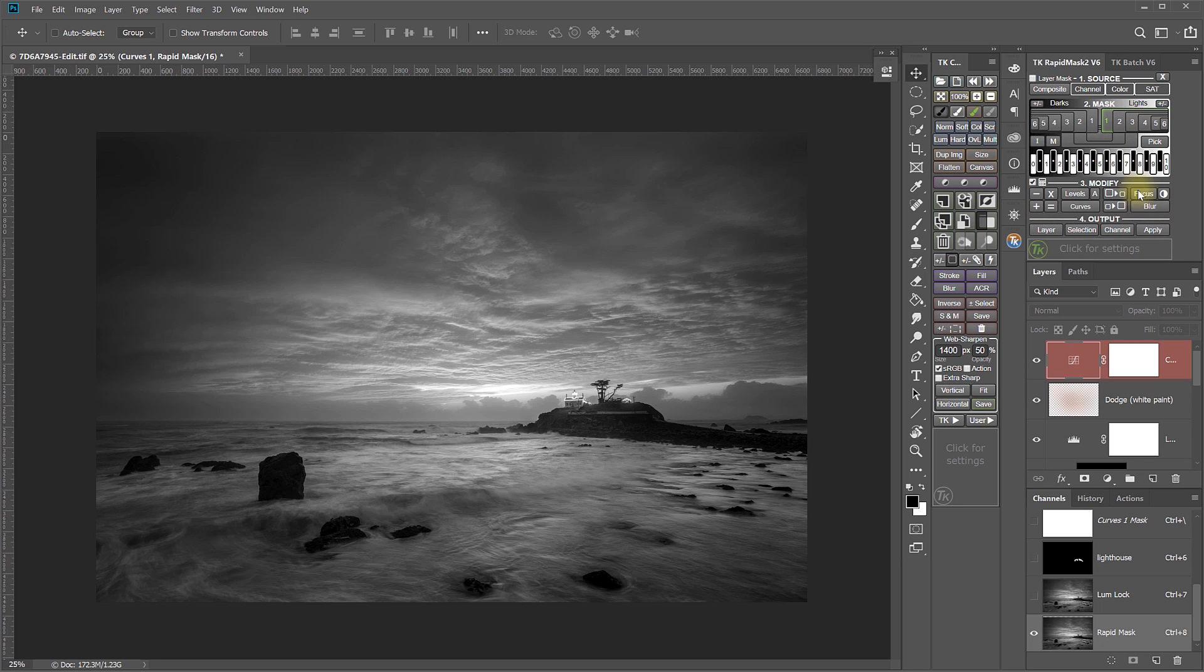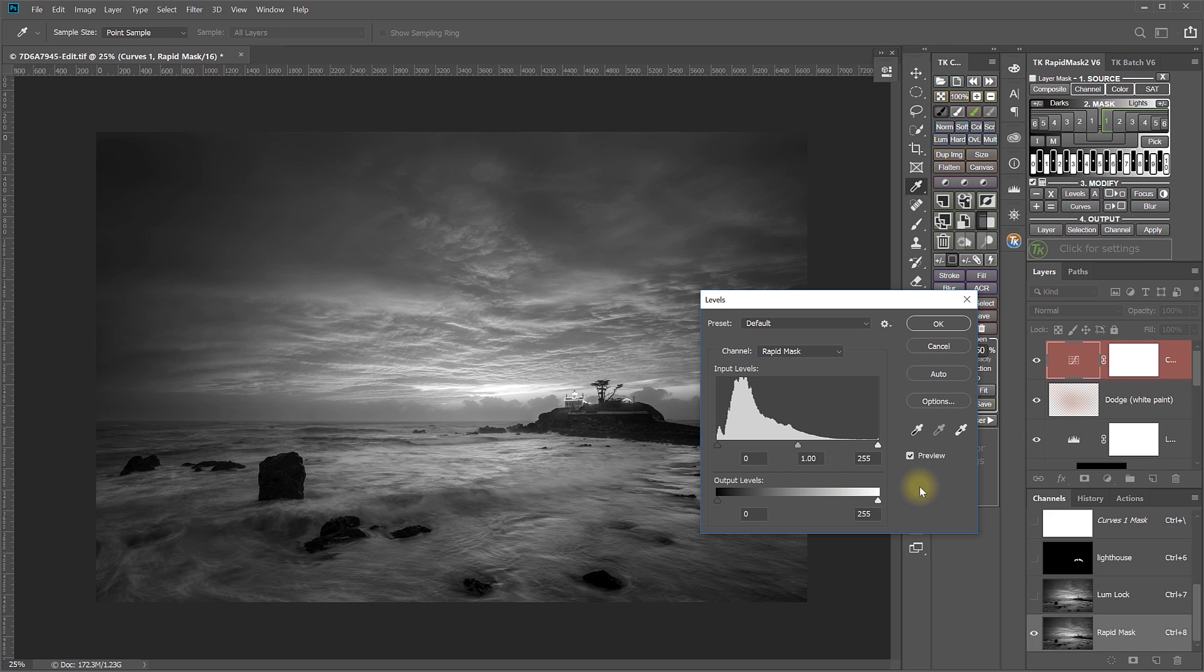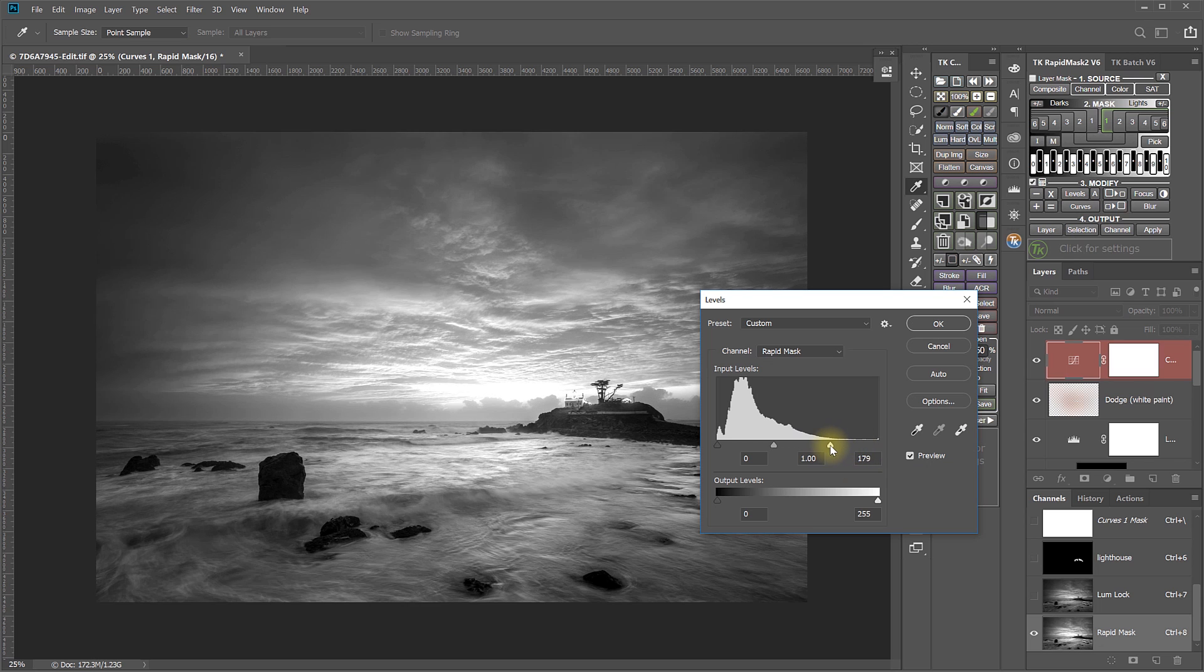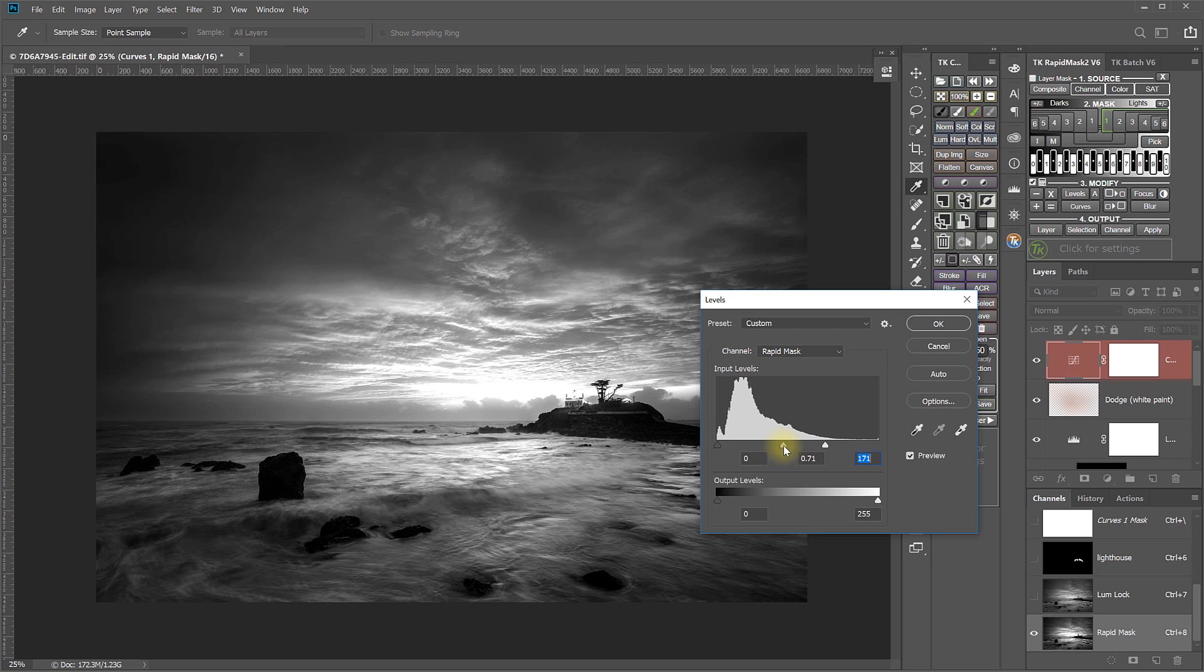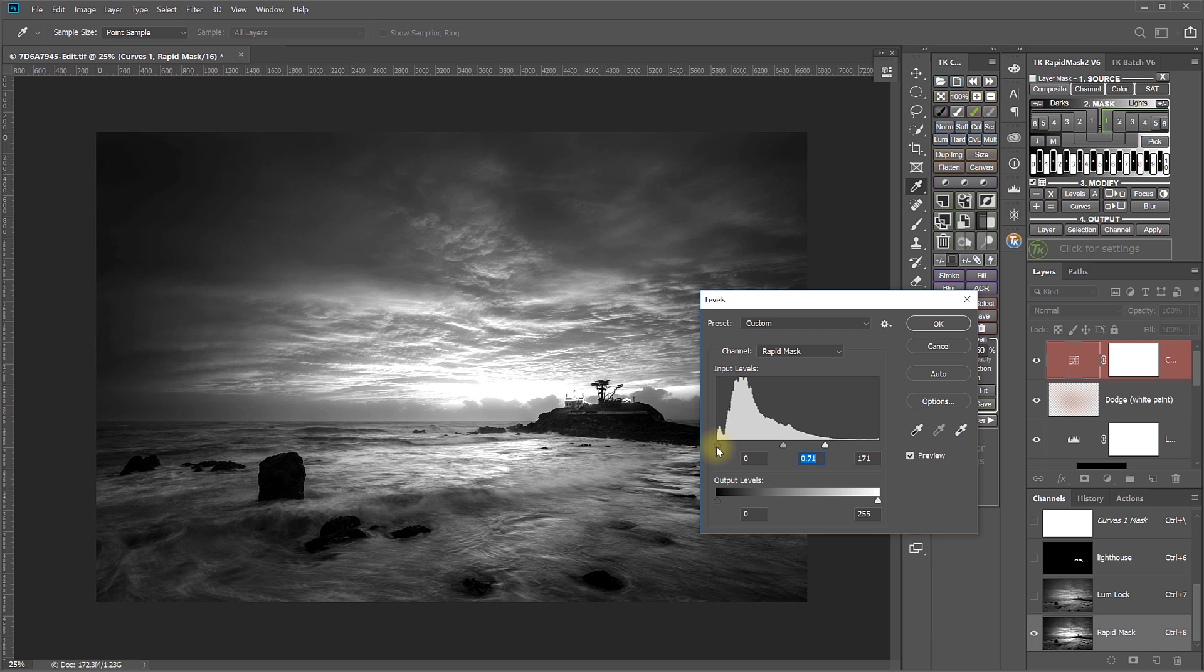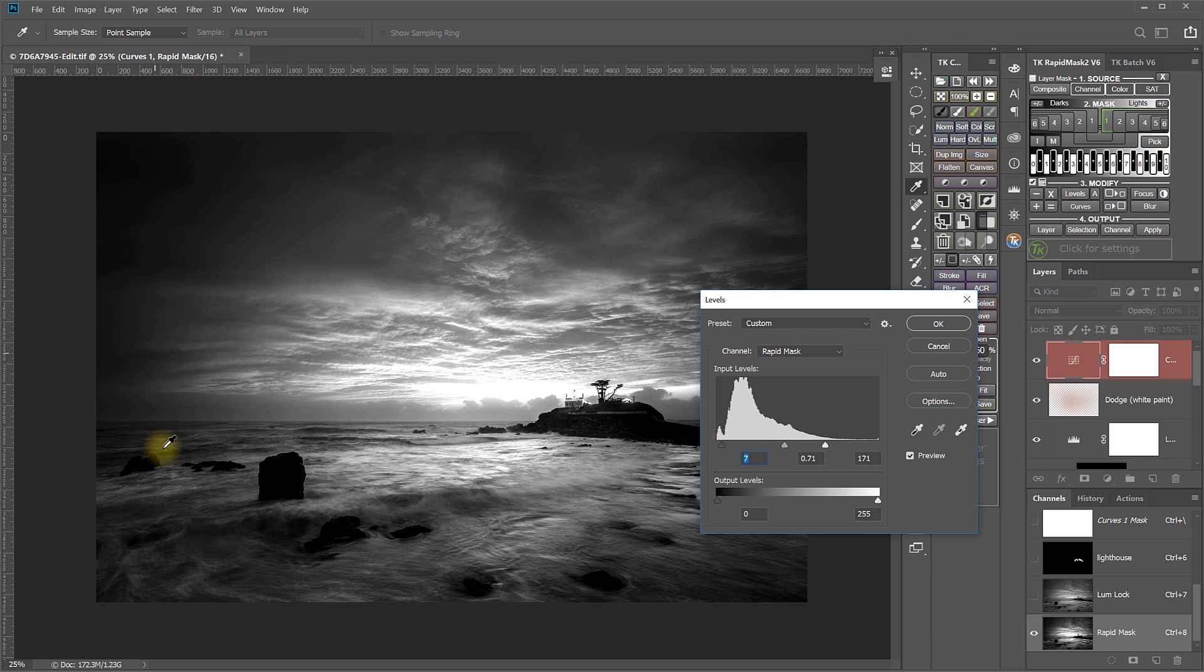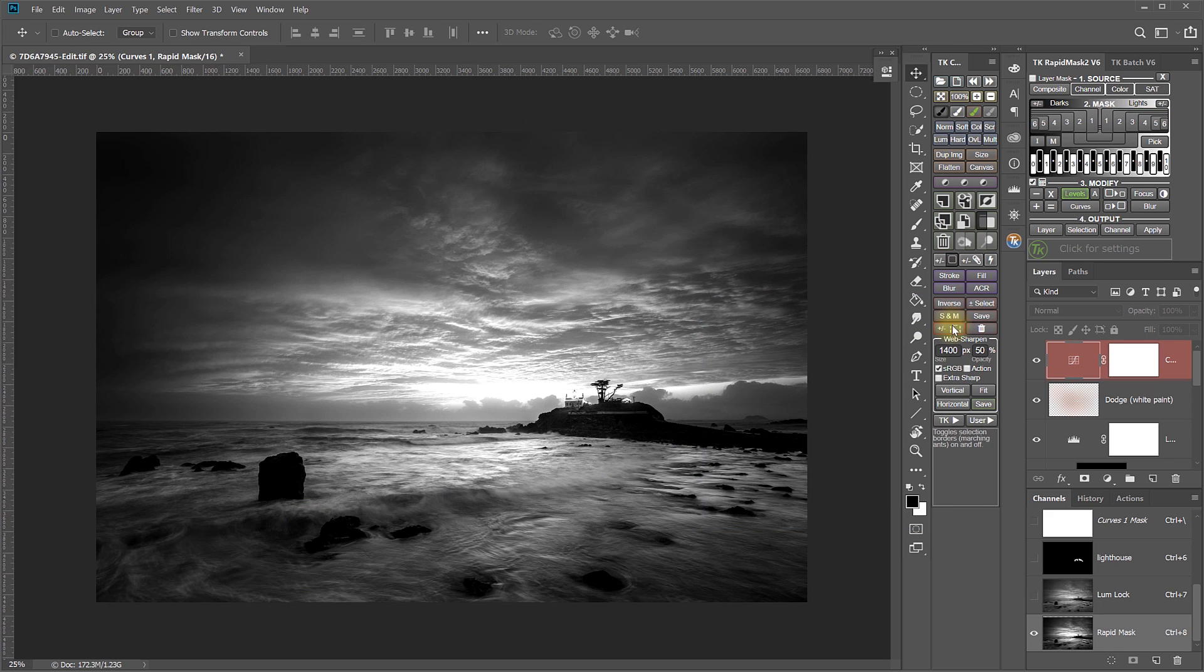All of these buttons in the Modify section allow you to modify masks in different ways. Levels and Curves allow you to modify the mask using a Levels adjustment or a Curves adjustment. For example, if I modify this mask with a Levels adjustment, I could bring up the Highlights slider to create more focus on the Highlight area, and then I could bring down the Midtone and the Dark sliders to further protect the dark areas of the image. And when I click OK, now those modifications have been recorded in the Rapid Mask down here in the Channels panel.